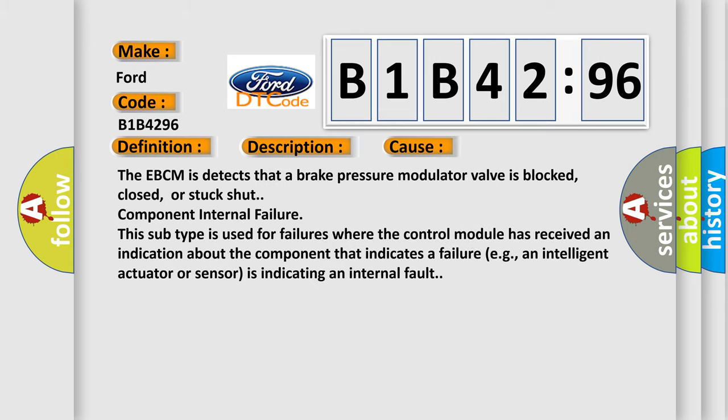This diagnostic error occurs most often in these cases. The EBCM detects that a brake pressure modulator valve is blocked, closed, or stuck-shut—a component internal failure. This subtype is used for failures where the control module has received an indication about the component that indicates a failure, for example, an intelligent actuator or sensor is indicating an internal fault.